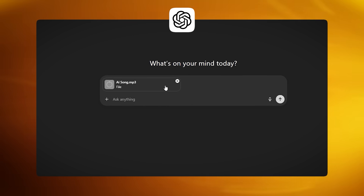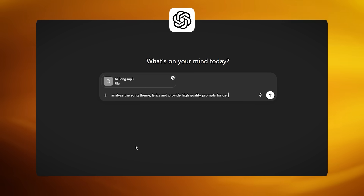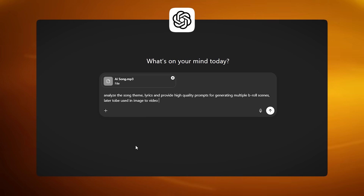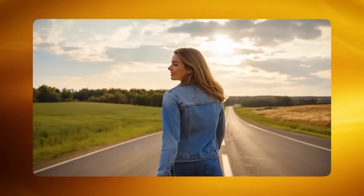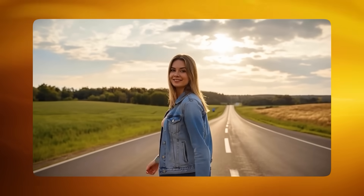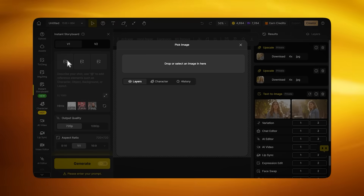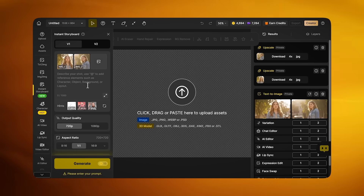Now take your song and upload it to ChatGPT or Grok and type: 'Analyze the song theme, lyrics, and provide high quality prompts for generating multiple B-roll scenes, later to be used in image-to-video generation for the music video.' This will give you high quality prompts you can use in the storyboard tab. This completely changed my workflow — the prompts it generates are very detailed, and it's quite overwhelming to figure them out yourself. Now switch to the instant storyboard tab, set it to v1 mode, upload your character portrait, and generate scenes with the specific B-roll prompts you just created.